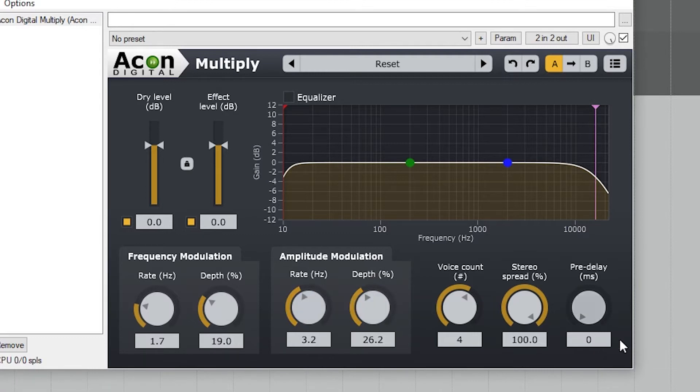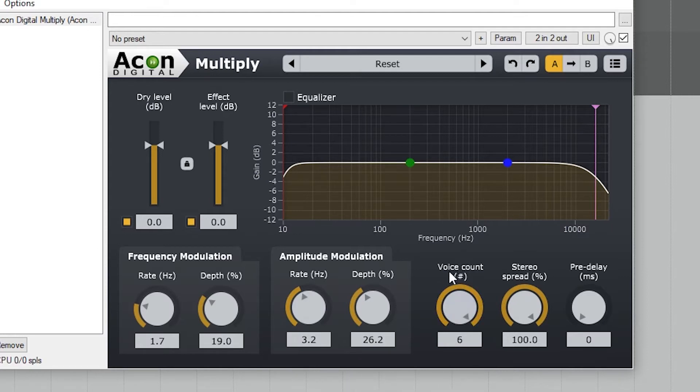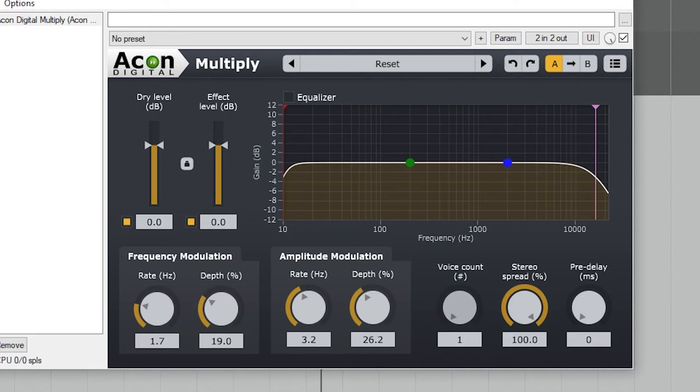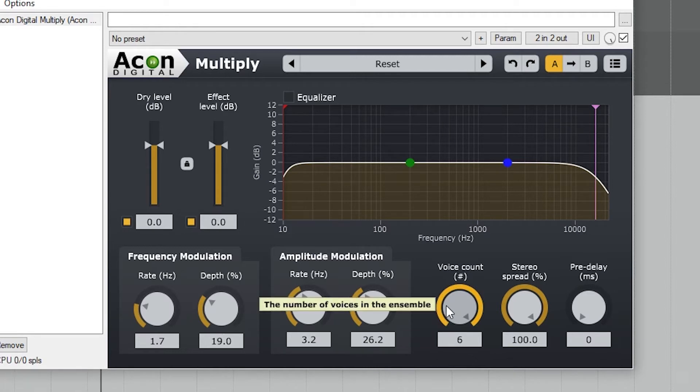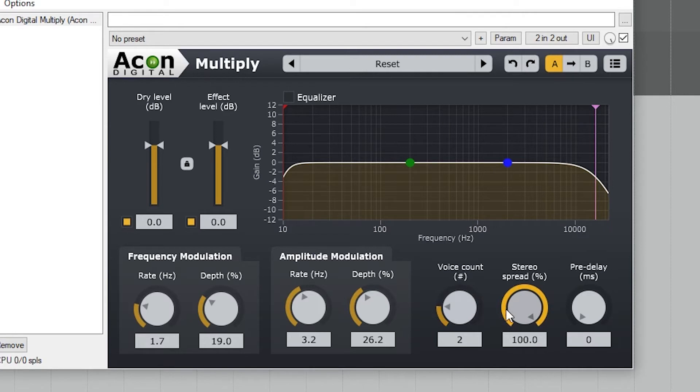Next, we have a control for the number of voices. Adding more here will cause a richer chorus sound. Then there's a stereo spread, so we can have the track fully in stereo or bring it down to mono.